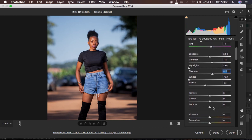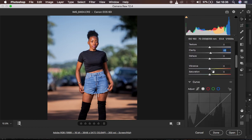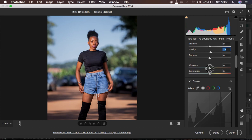Then I come to clarity and I just add a tiny bit of clarity of around 5, which adds a little bit more definition within the image. After the basic adjustments, I'm going to add a little bit of vibrance so the image can really pop within the skin tone. I'm going to add around 12 — 12 is fine.